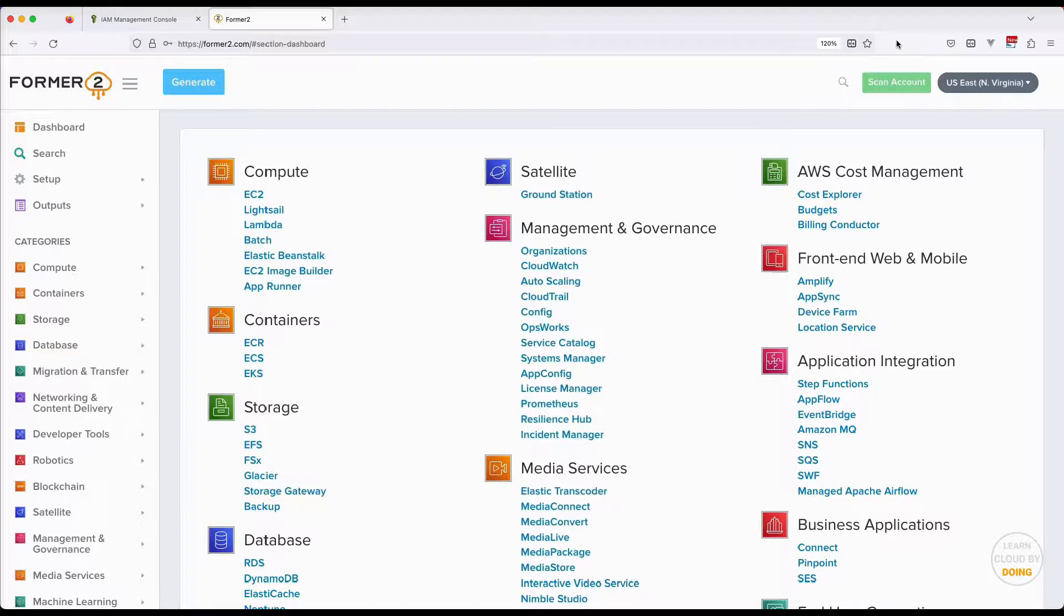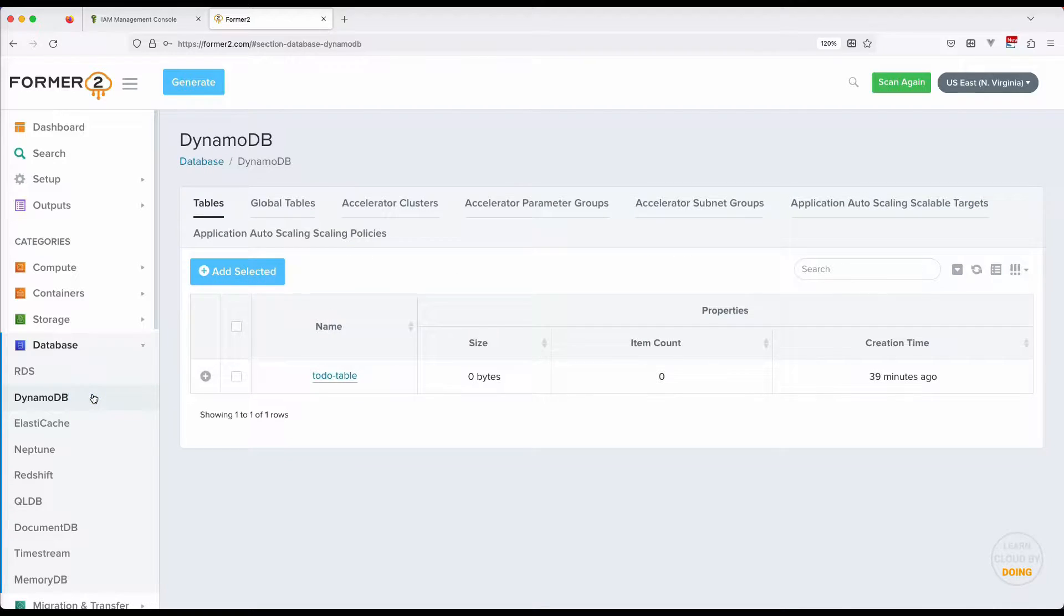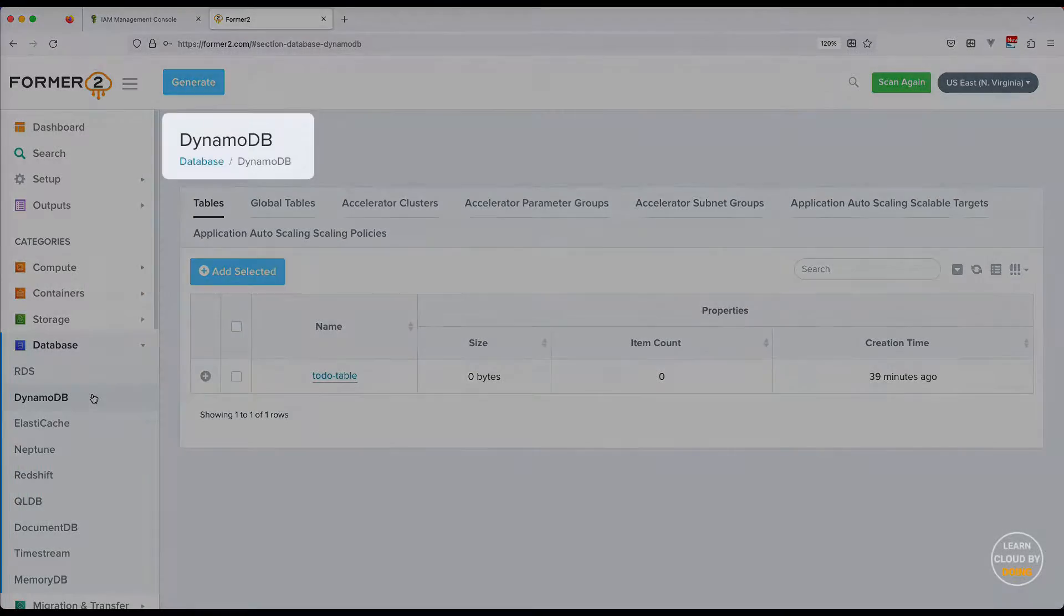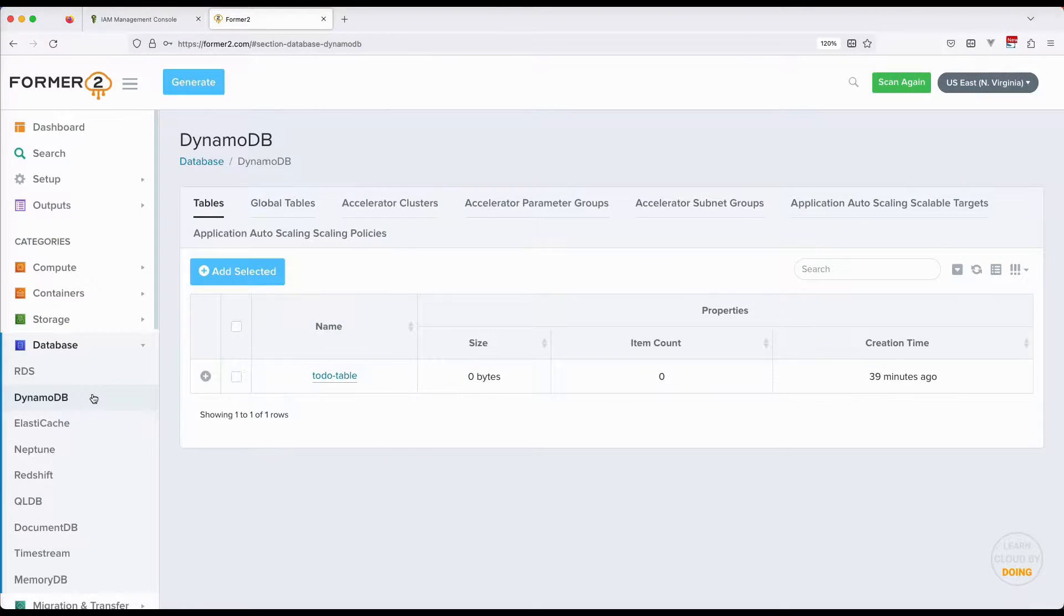Forma2 is an online tool that generates CloudFormation templates from your existing AWS resources. Hence, you can replicate your existing resources to another region by creating a CloudFormation stack.